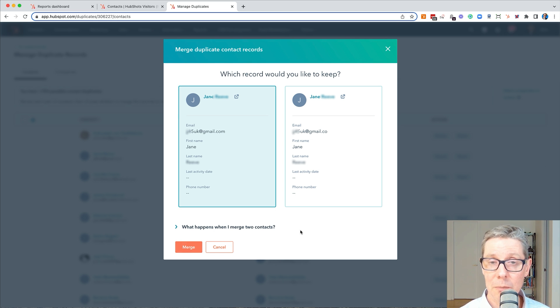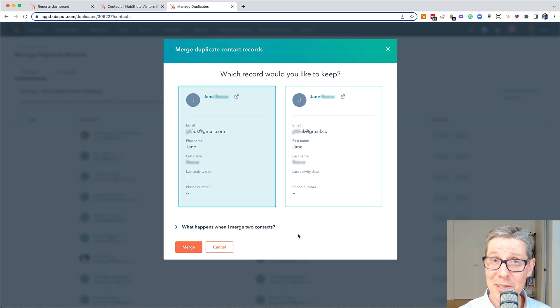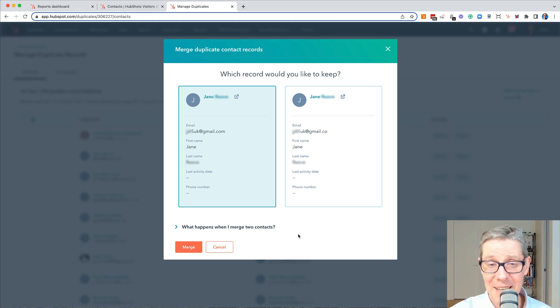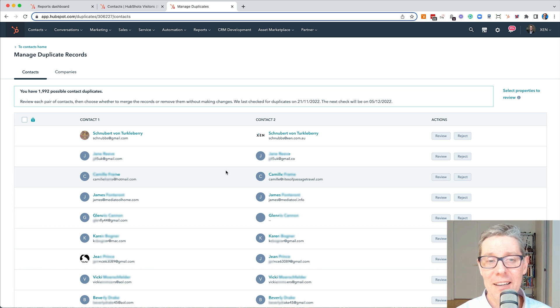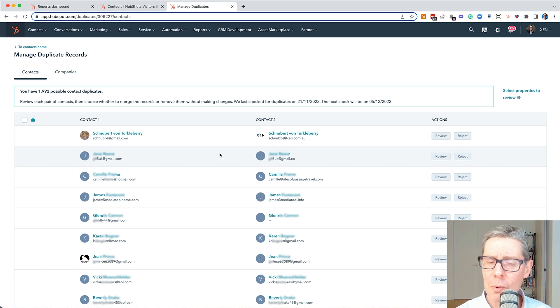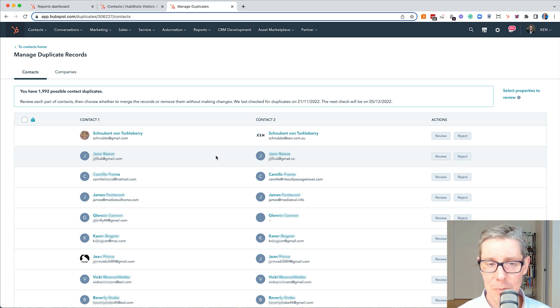I would normally click merge. Am I going to do it now? No, because if I stuff up this video and have to record it again, I'd like to have this example ready to use. Okay, so that's the first example. Simple. Always merge those into the one that's got the correct spelling.